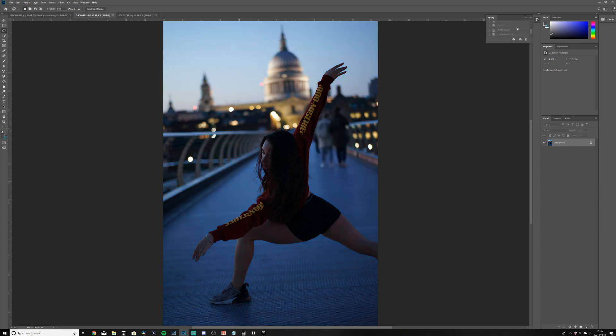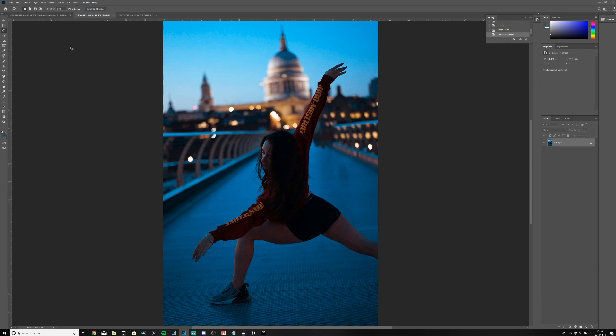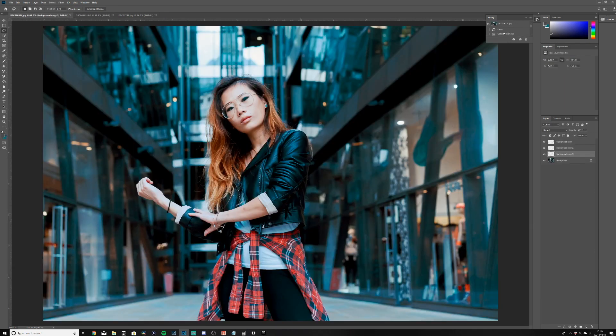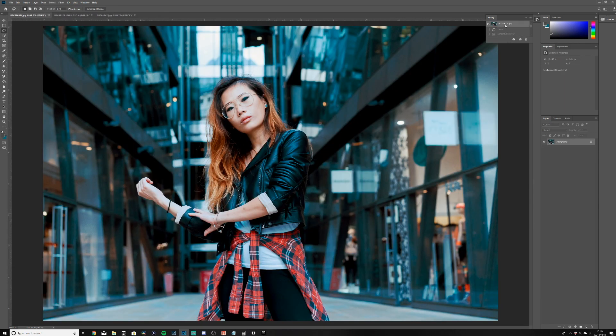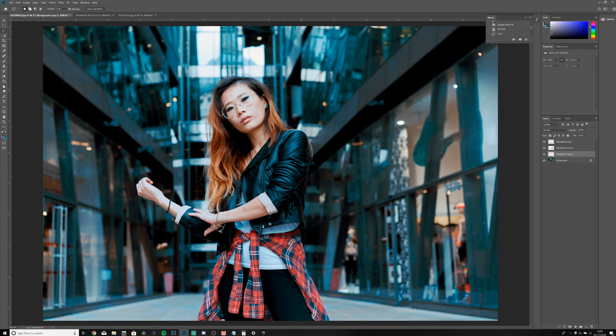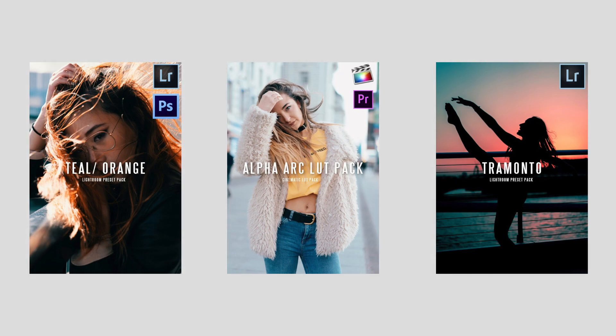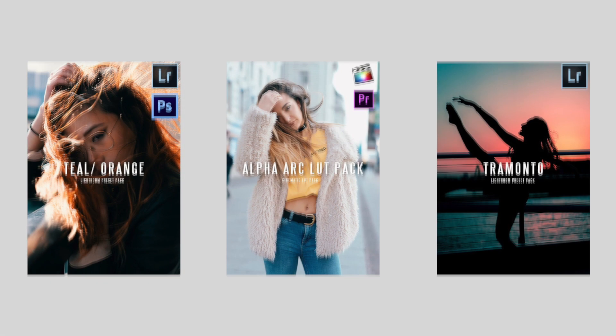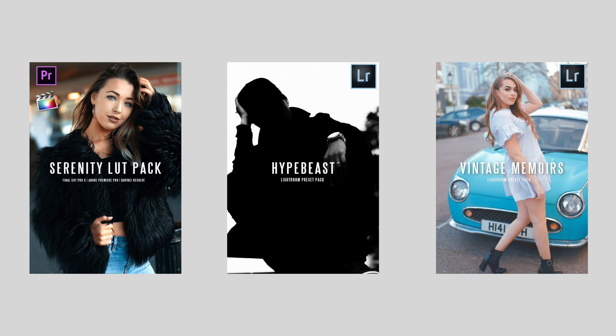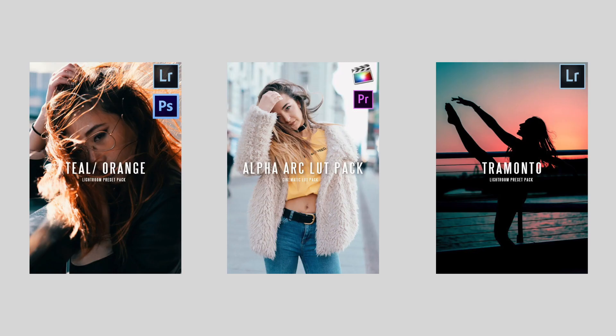Anyway guys, if you like this video, share, subscribe, comment. Like, what do you think about the new Content Aware Fill tool? If you want to see any more videos or anything similar, let me know in the comments below. Also check out my presets, link in the description. I've got like eight new presets for you guys.